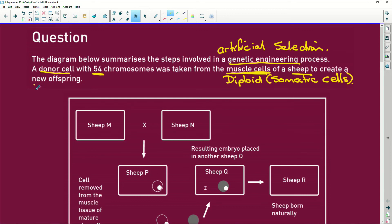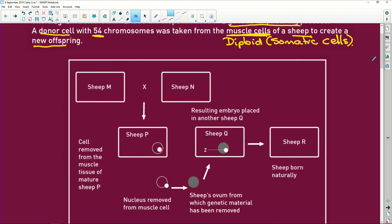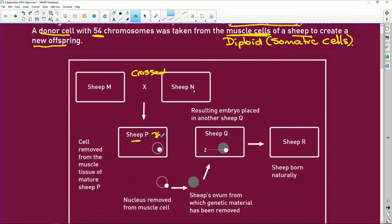To create a new offspring, we're looking at cloning. They've given us a schematic: sheep M is crossed with sheep N and produces sheep P, so sheep P is the baby. Then a cell is removed from the muscle tissue of sheep P — whether they're mature or young doesn't matter, they're going to have the same muscle cells.